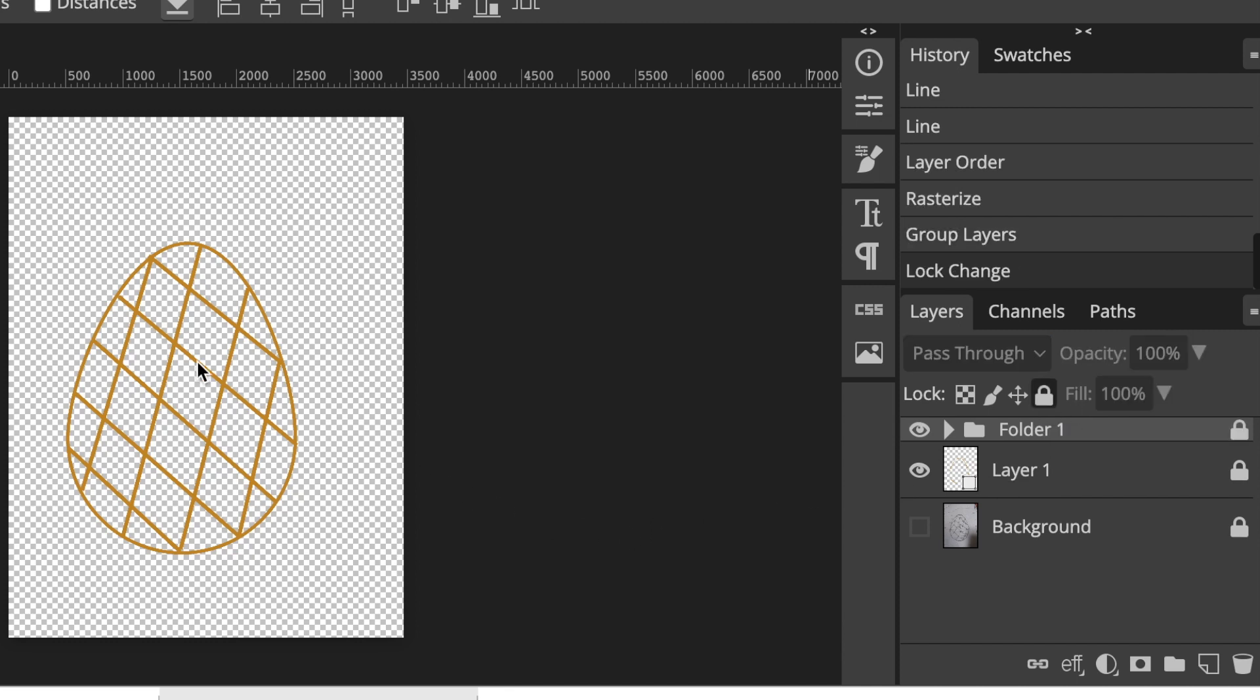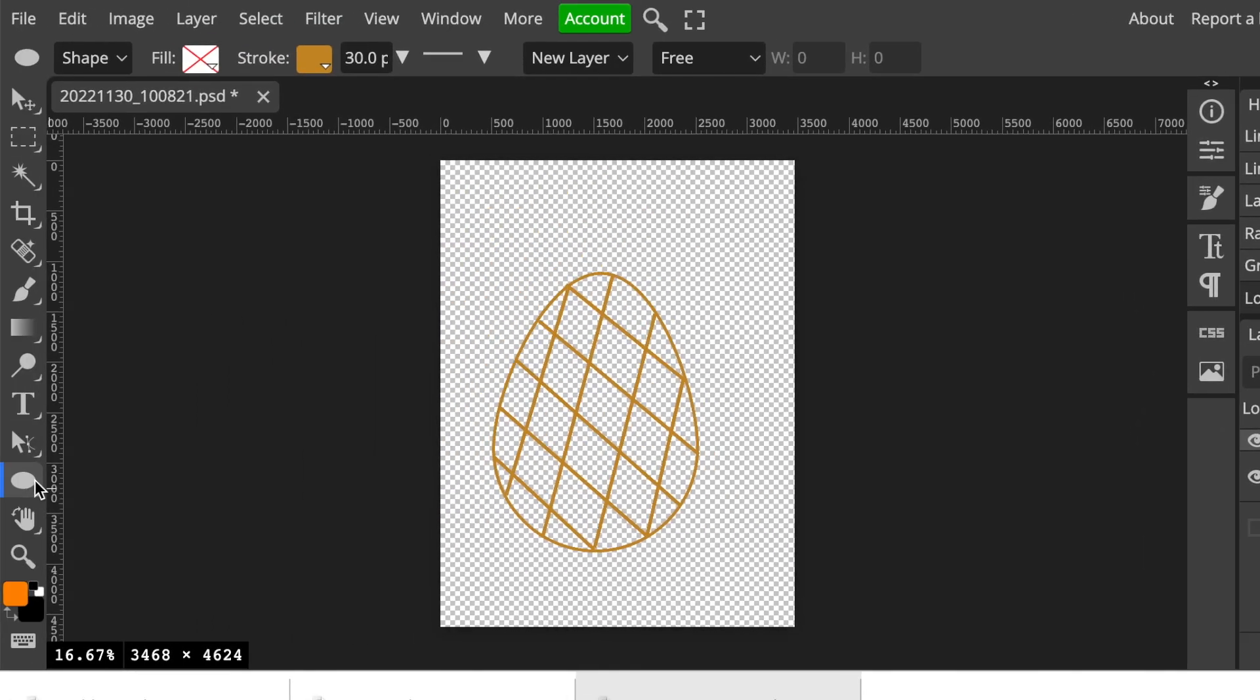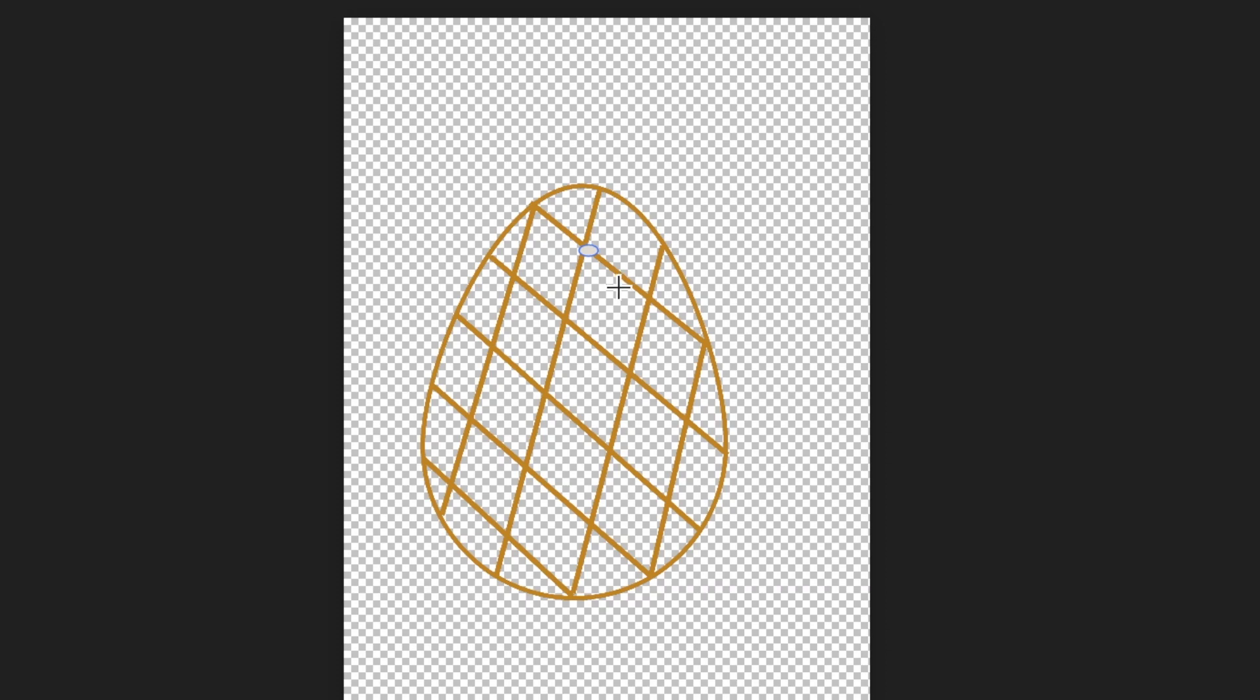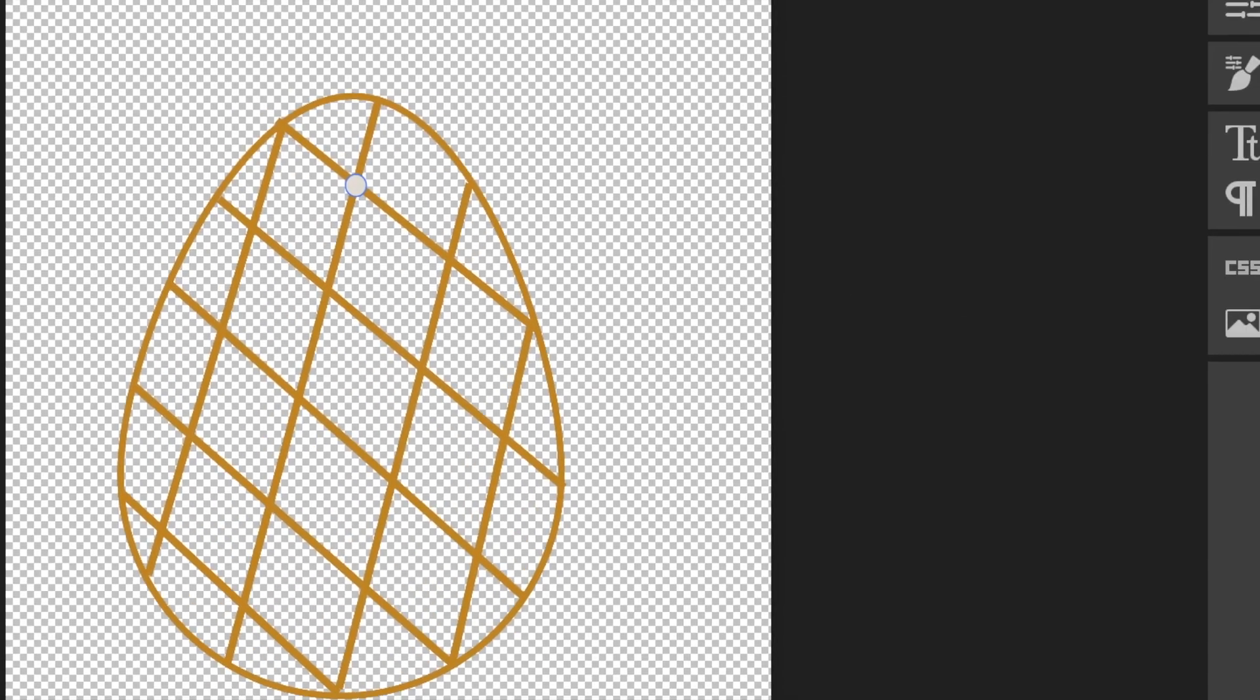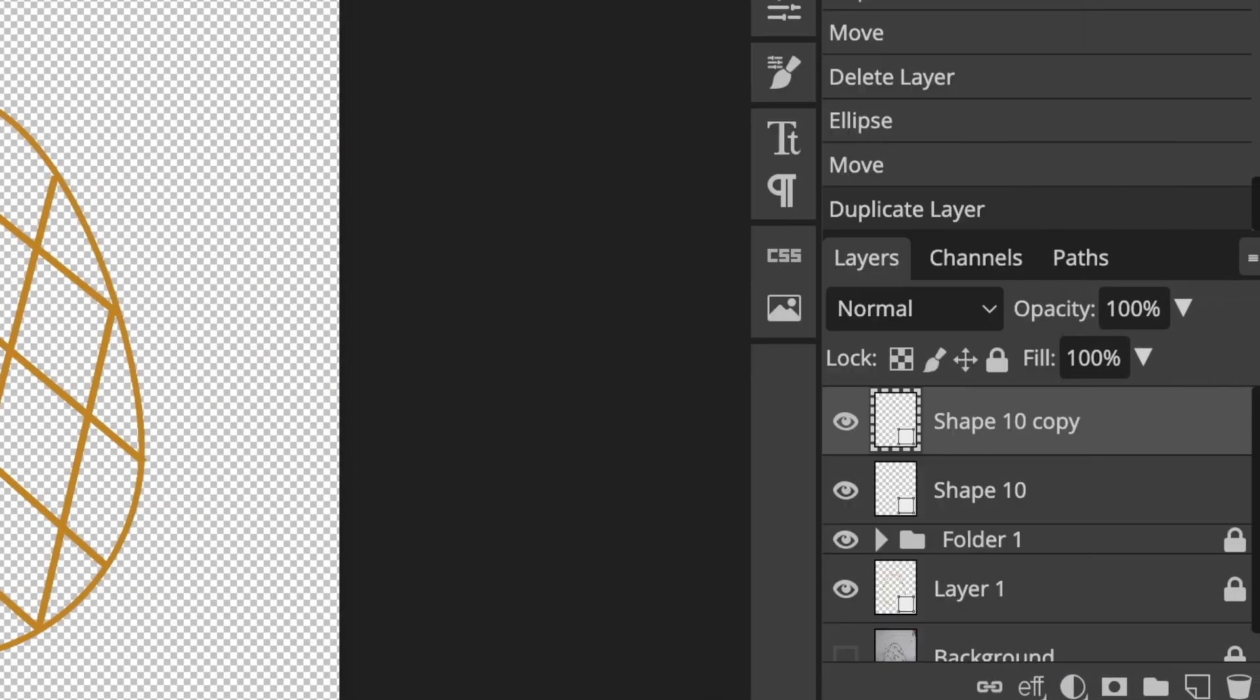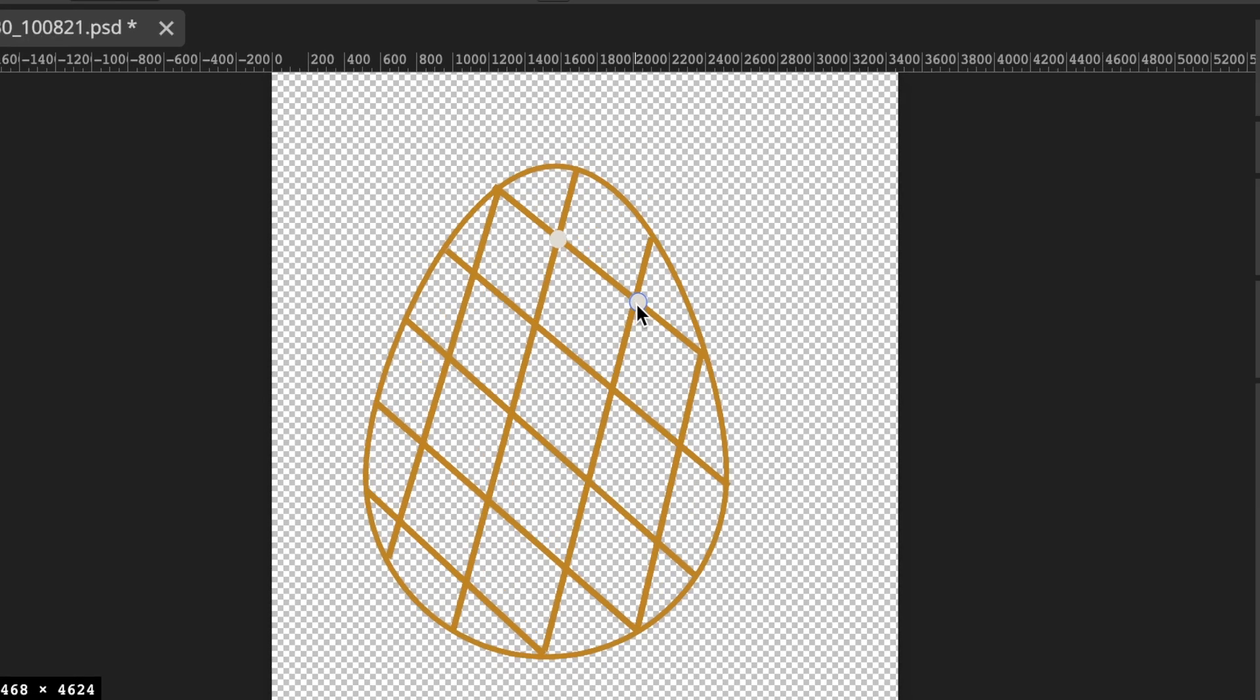I want to create nice diamond shapes on my Fabergé Egg. Go to shapes and select an ellipse. Change the fill color to silver, zoom in, and start creating those gorgeous diamond shapes on all the intersections. I'll duplicate that layer and add it everywhere there's an intersection.